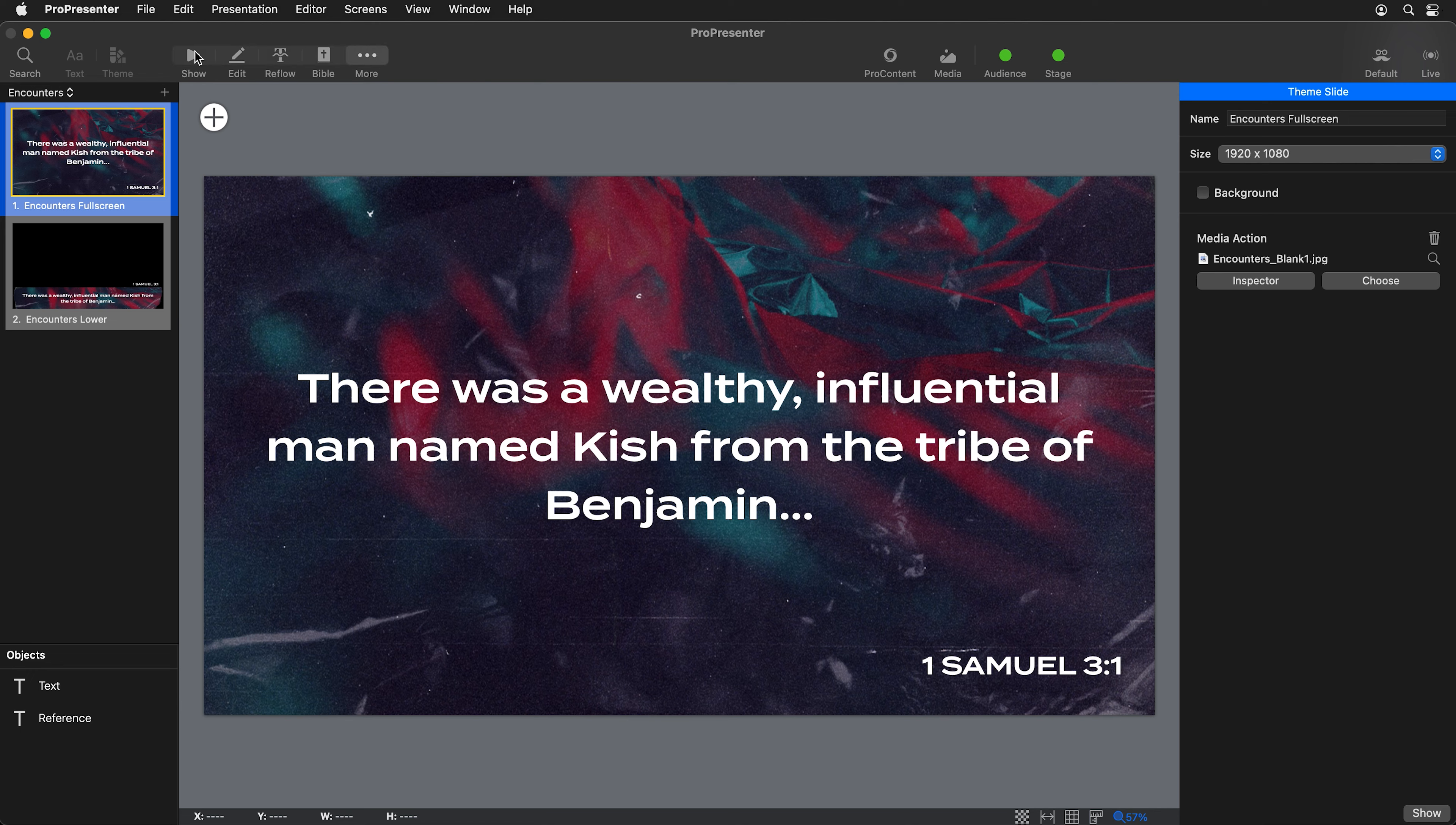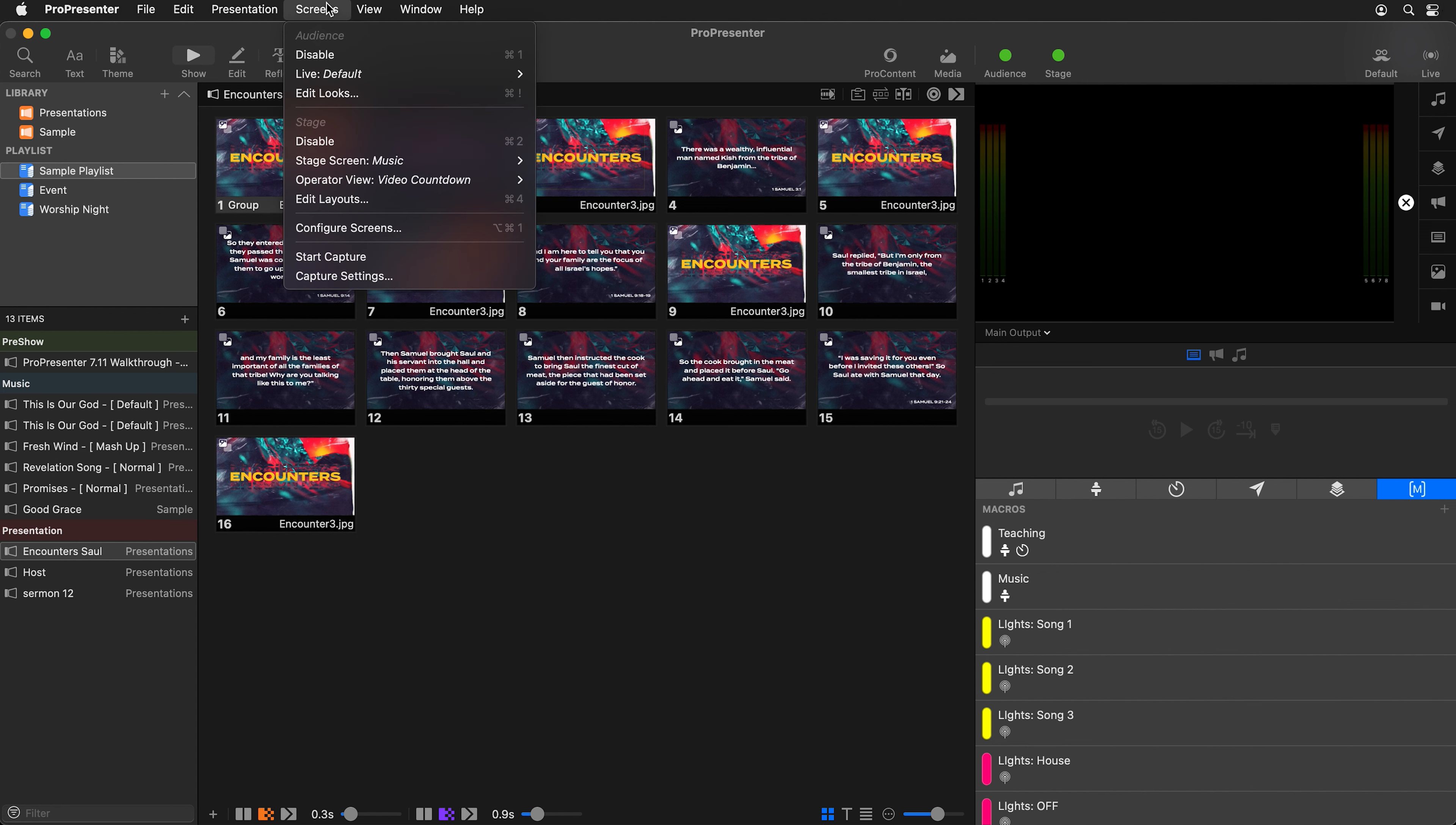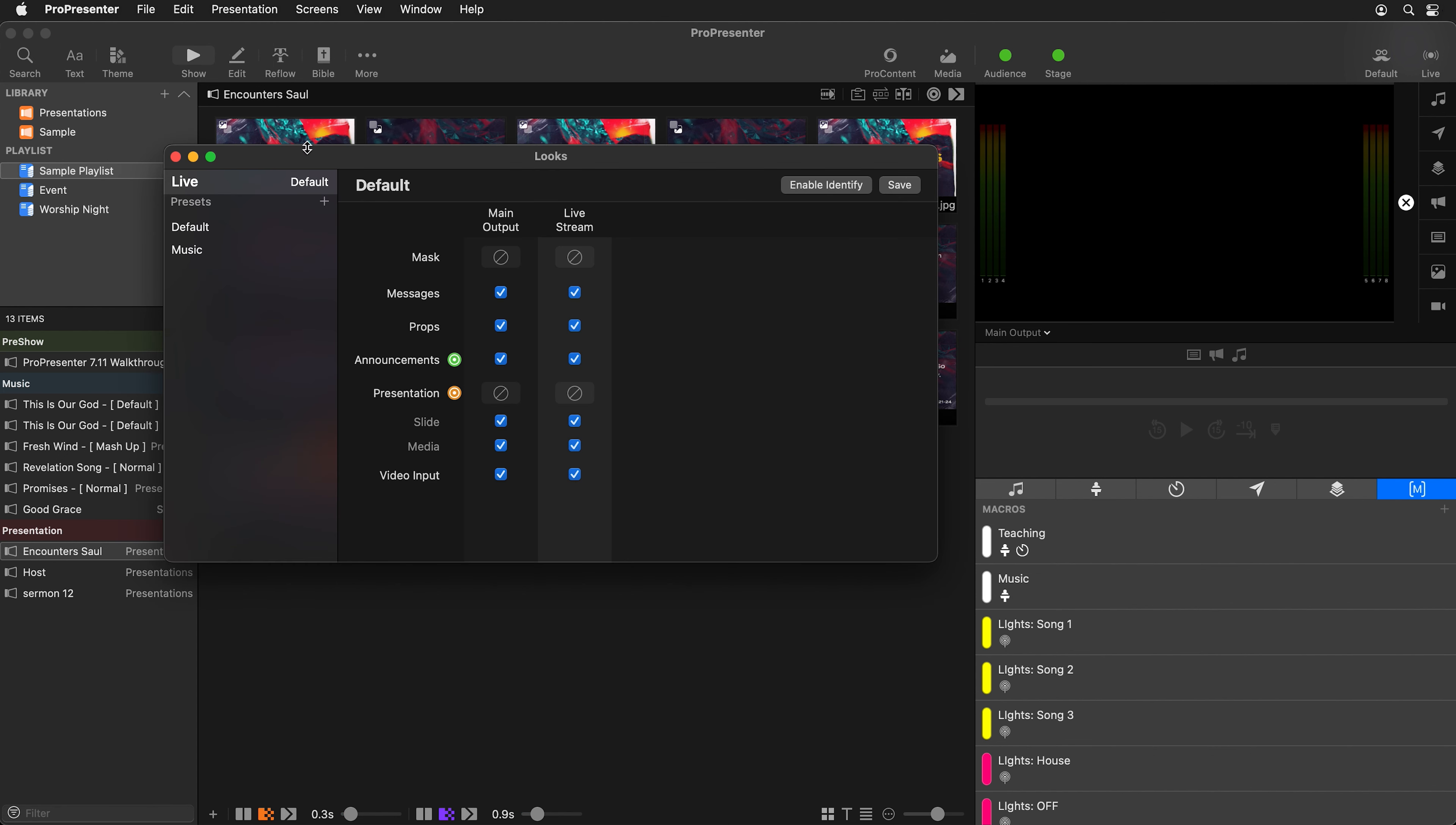Now let's go create an audience look to use for our teaching. We're going to go back to screens and go to edit looks. We'll add another preset here and we'll call this one teaching.